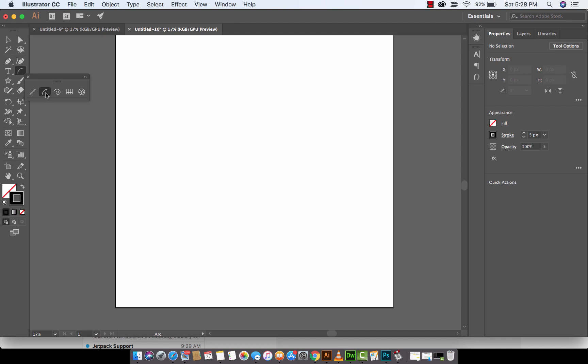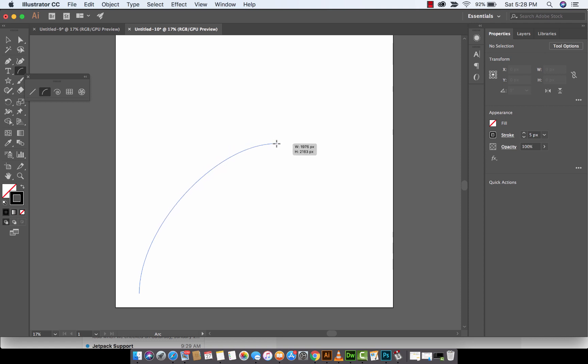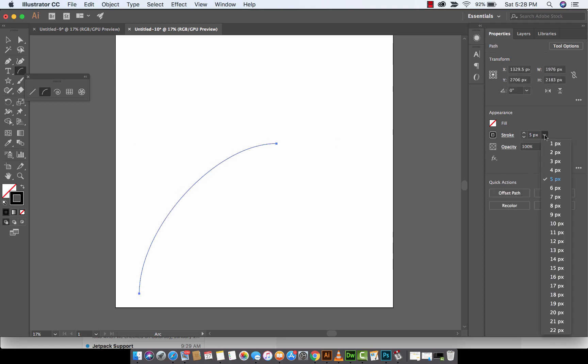The first thing I'm going to do is I've selected the Arc Tool and boom, I'm just going to draw an arc. And this is what you'd probably see in default. And perfect. I've got a stroke of five points with no fill.